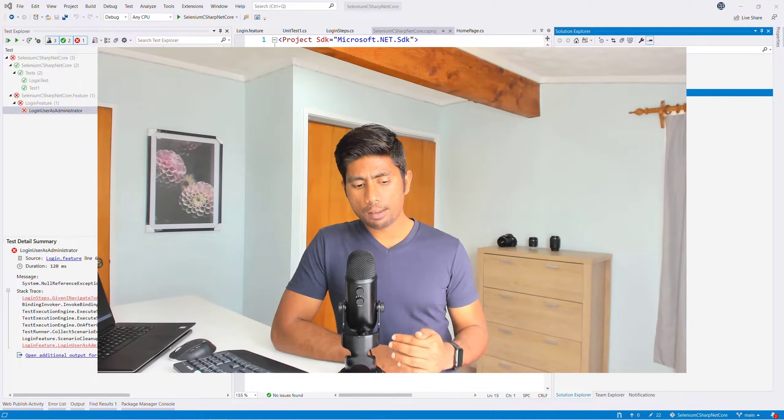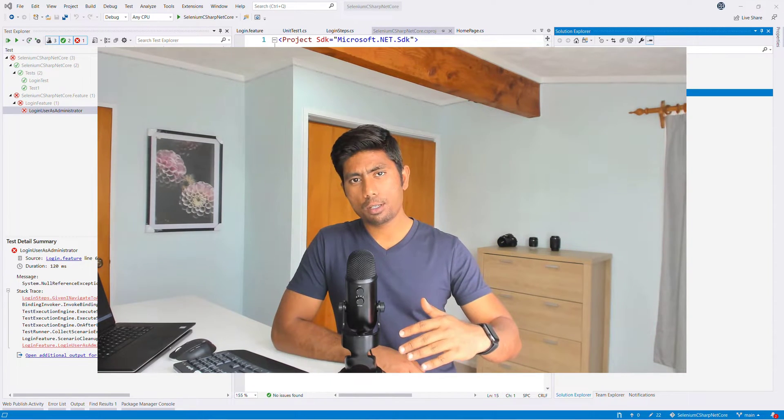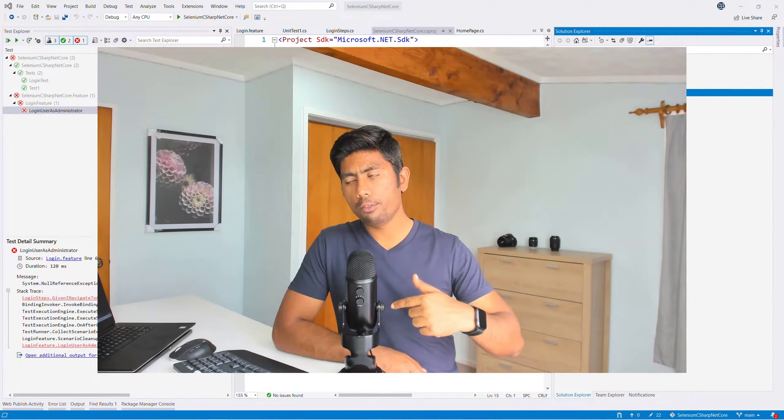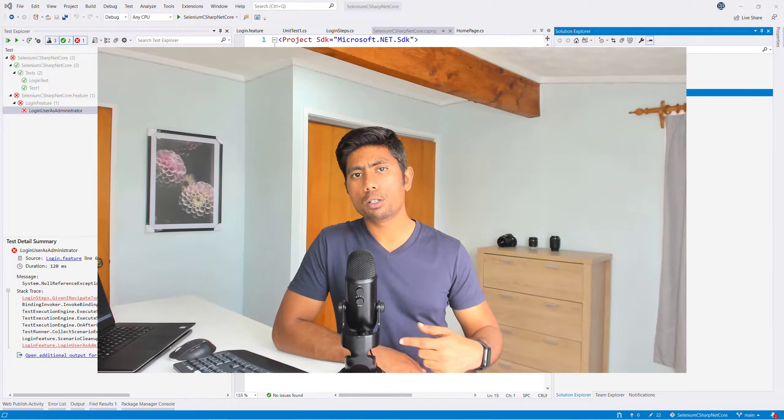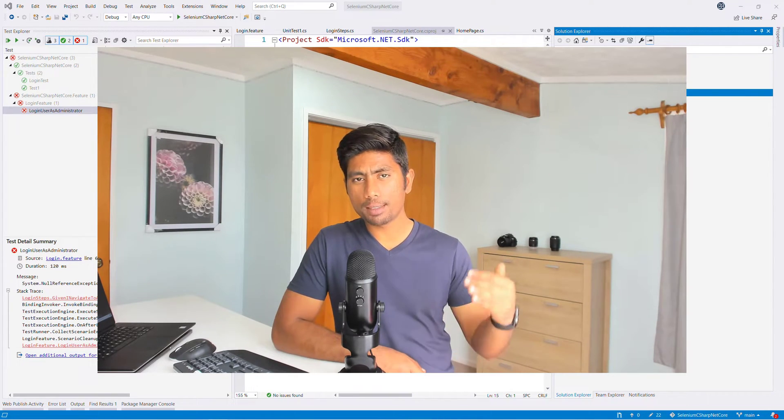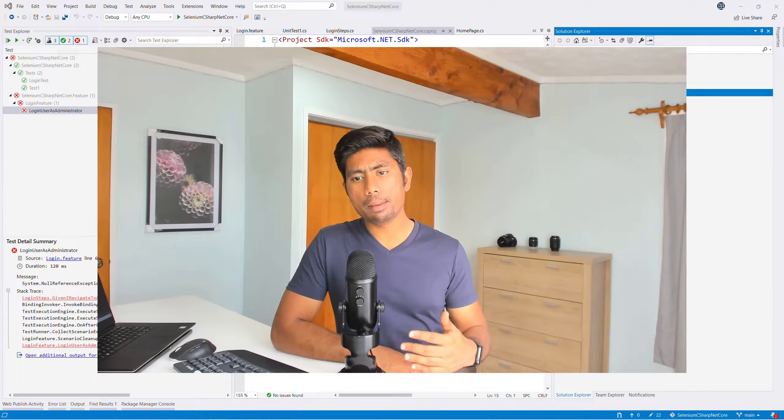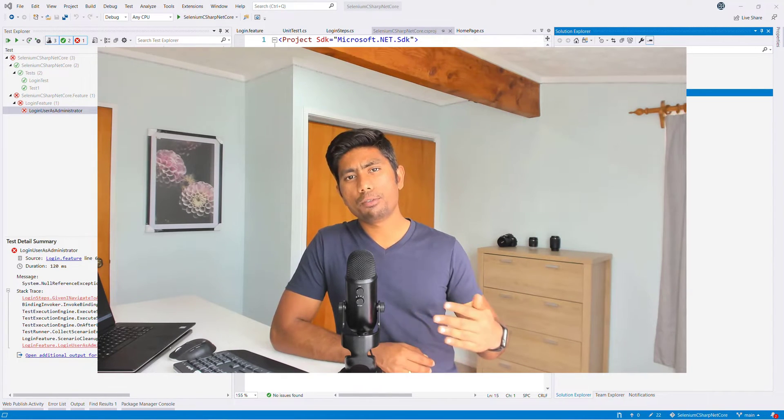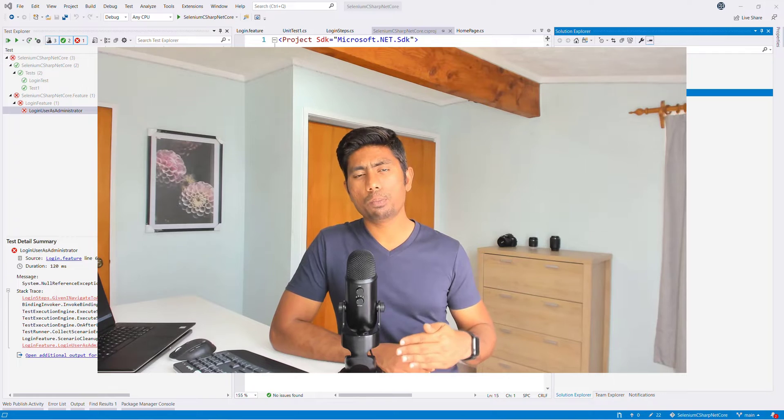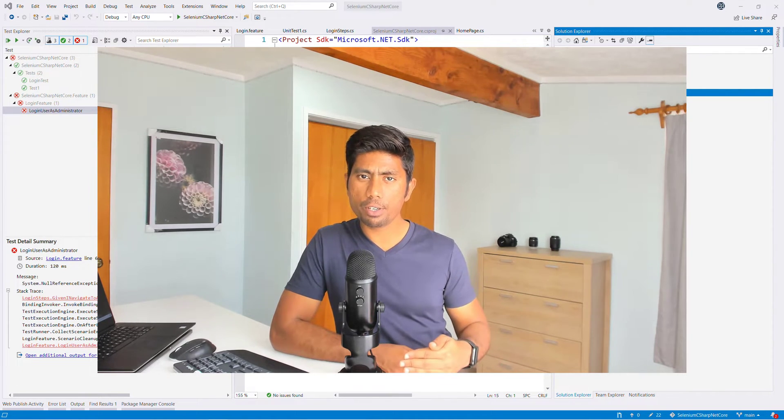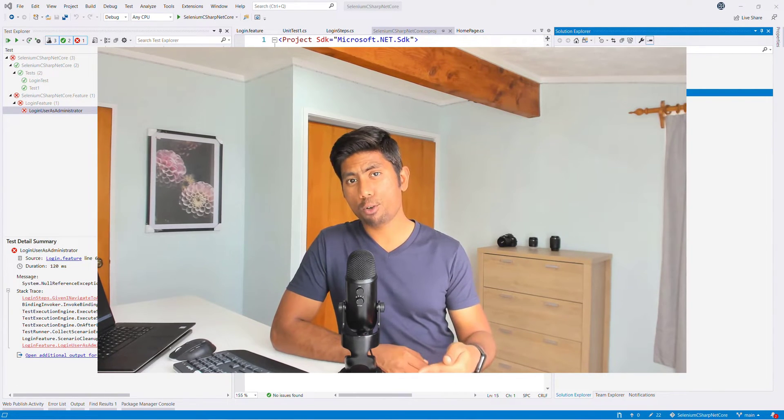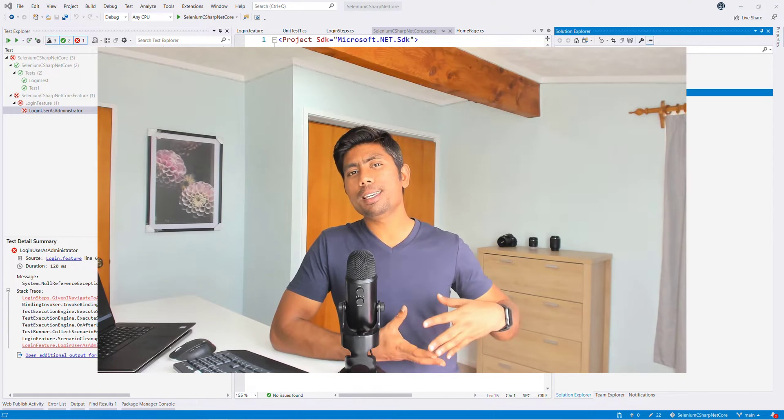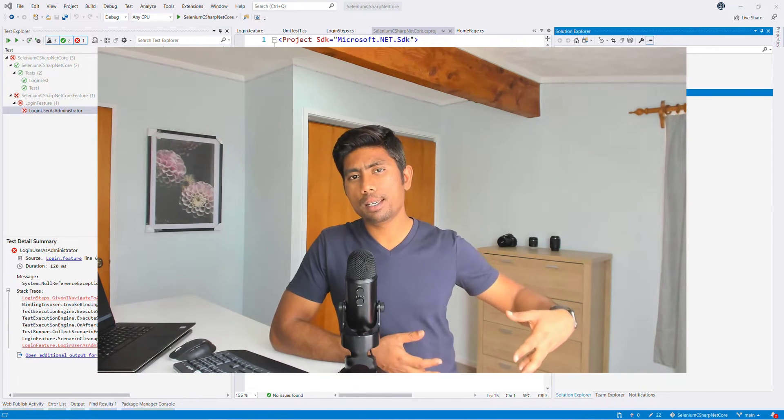So this spec flow hooks is basically an event-driven programming context. Basically, if this happens, then this particular event binding will be called automatically. So that this may be anything. It can be before test, after test, before scenario, after scenario, before feature or after feature, before step or after step.